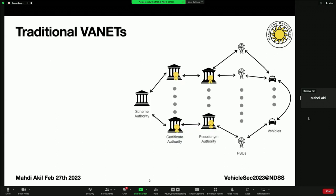I would like to start this presentation by first talking about the related work and how they make an architecture in order to create a privacy-preserving VANET, or vehicular ad hoc network system. On top, they have a scheme authority which is responsible for initializing the whole system, and then they have certificate authorities that are responsible for creating certificates for the vehicles as well as revoking these certificates and distributing certificate revocation lists, CRLs. After that, they have pseudonym authorities that are responsible for generating pseudonyms for the vehicles. And then they have RSUs, which are roadside units that create a transmission medium between the vehicles and the authorities.